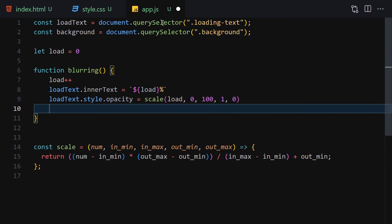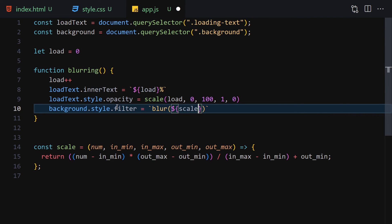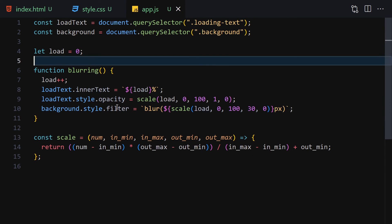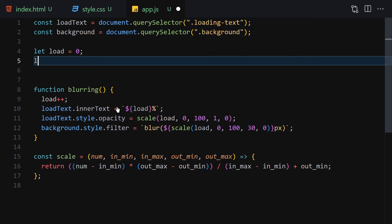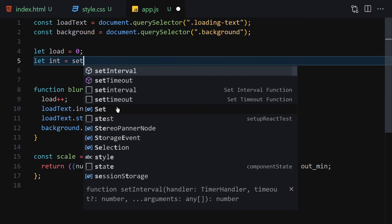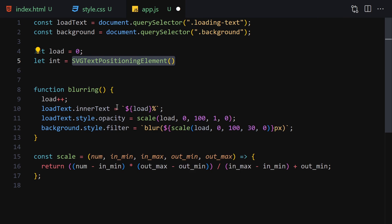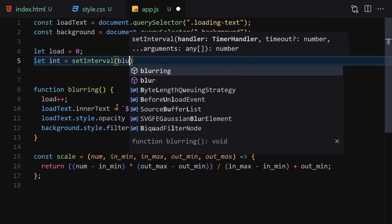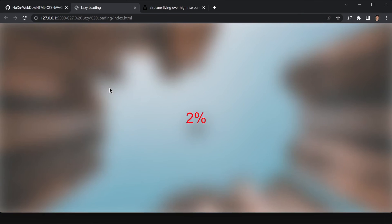We also change the background filter: background.style.filter equals blur() where inside blur we pass scale(load, 0, 100, 30, 0) plus 'px'. This will reduce the blur from 30px to 0px as load goes from 0 to 100. Then create const int = setInterval(blurring, 30) to call the blurring function every 30 milliseconds. Save and check — everything is working as expected.